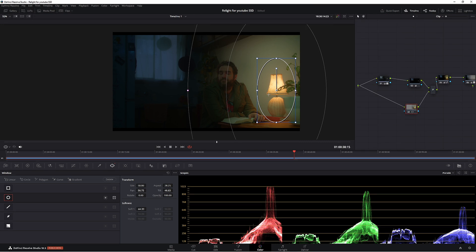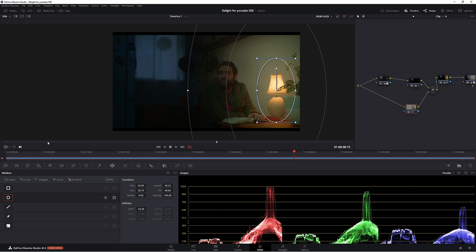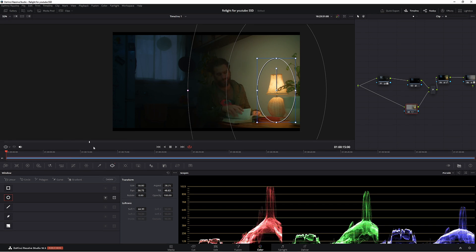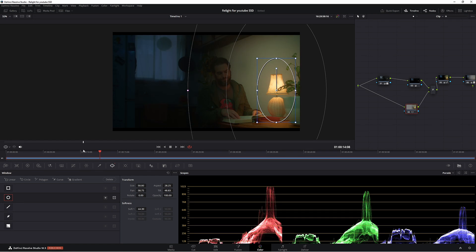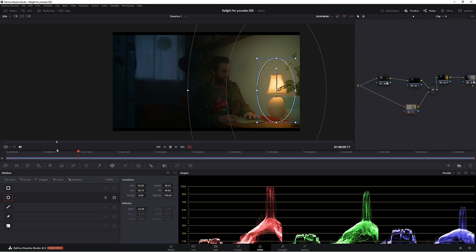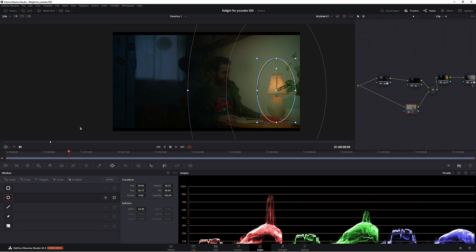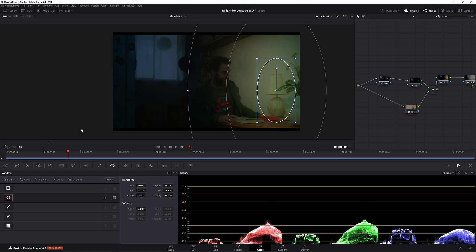Now what we need to do is our keyframing, because if we go back to our start of our clip, as you can see, it is already affecting our clip. So we need to be in this part here.